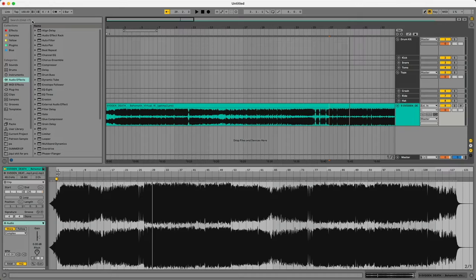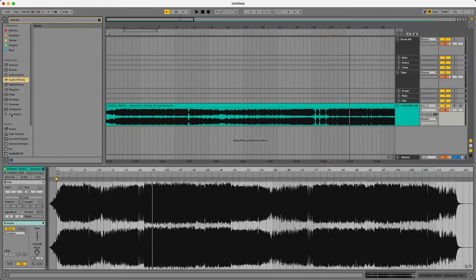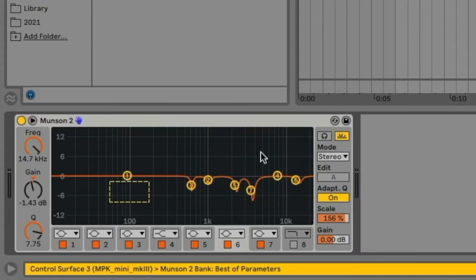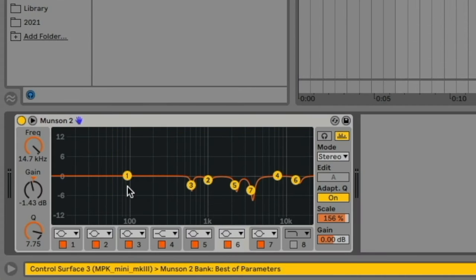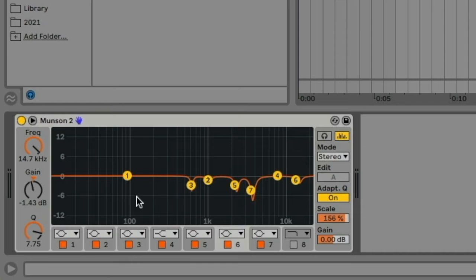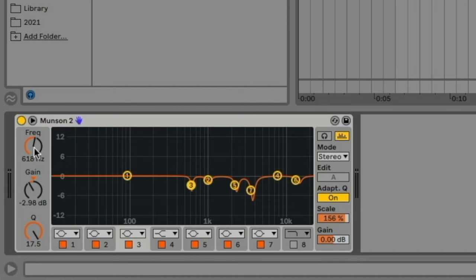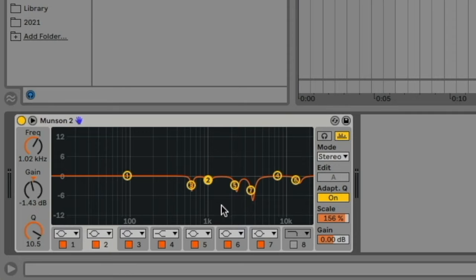So the specific EQ I want to talk about is the Munson EQ today and basically if you don't know what this is, all it is is a pretty harsh EQ curve that basically takes out a lot of frequencies that are annoying to the human ear. So for example we have a frequency band at 68 or 88 hertz, we have one at 618 hertz, we have one at 1 kilohertz and so forth.